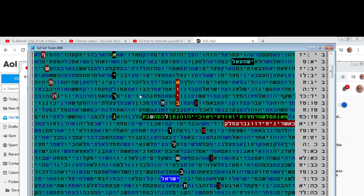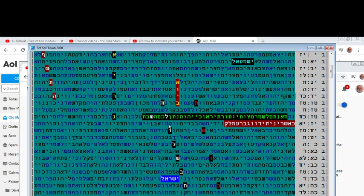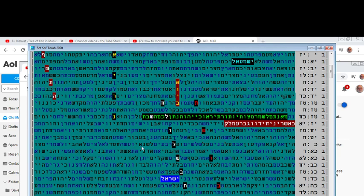So this problem that Israel has—those who are desecrating the Shabbat bring upon them a lot of troubles. And who knows if these troubles, the war that can come out from Iran, will very likely bring Israel to teshuvah, which comes here—to repentance.